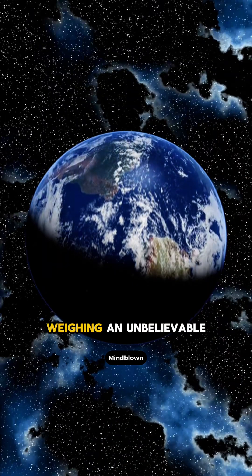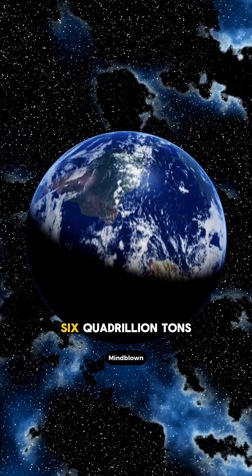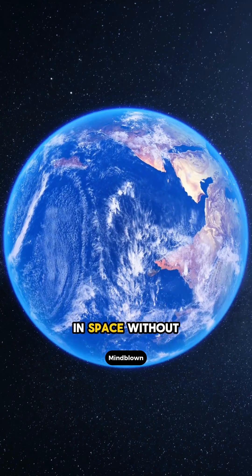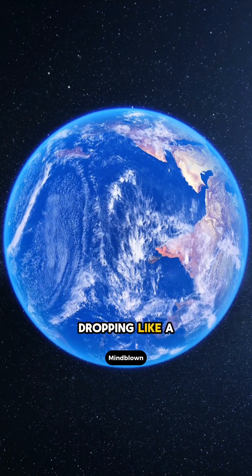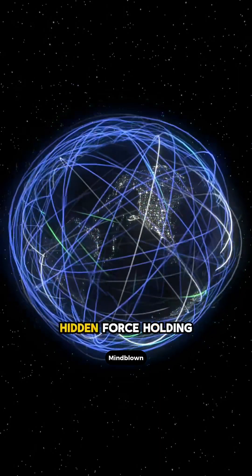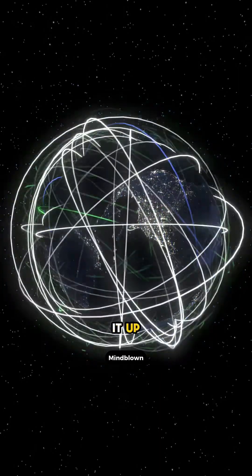Ever wonder how the Earth, weighing an unbelievable six quadrillion tons, just hangs there in space without dropping like a rock? Is there some hidden force holding it up?